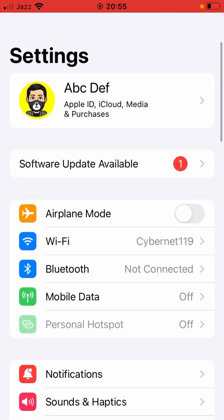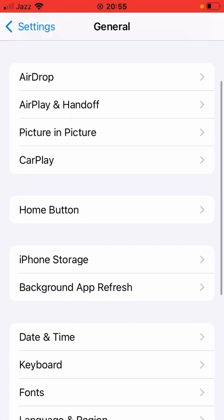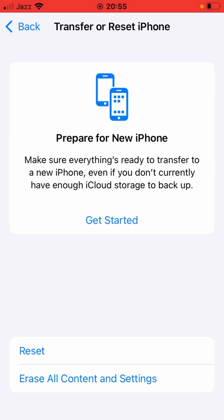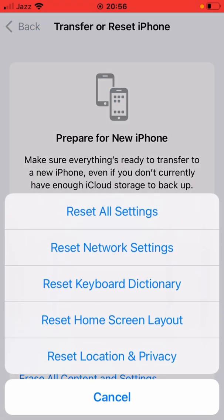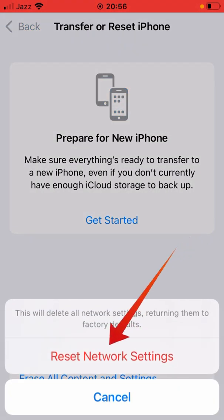For the second method, open up the Settings app on your device, scroll down and tap on General. Scroll all the way down and tap on Transfer or Reset iPhone. Now tap on Reset, and from here select Reset Network Settings. Enter your passcode and then tap Reset Network Settings again to confirm.